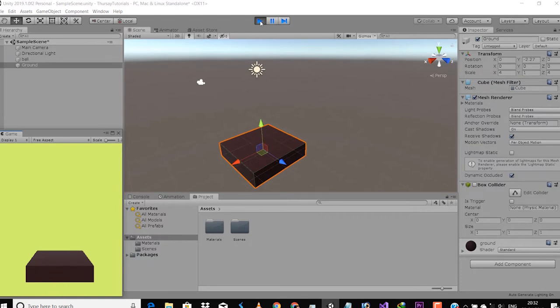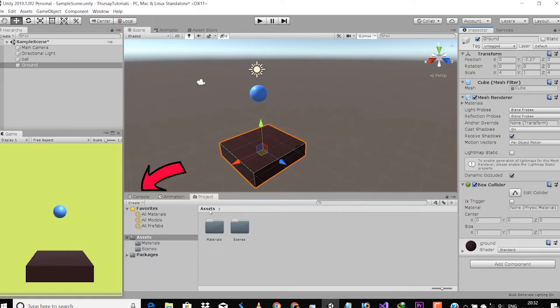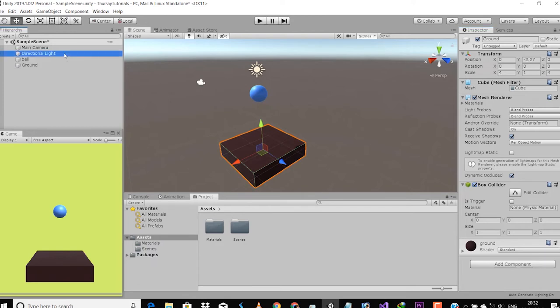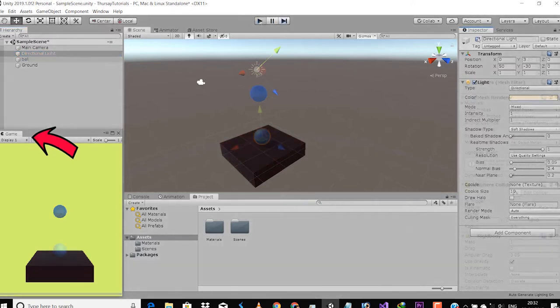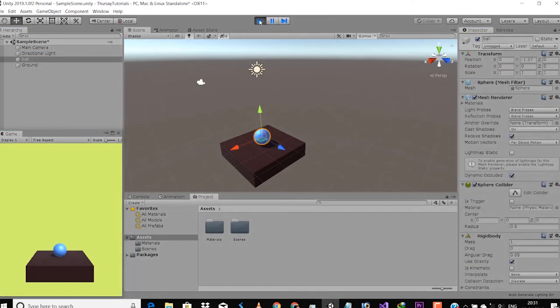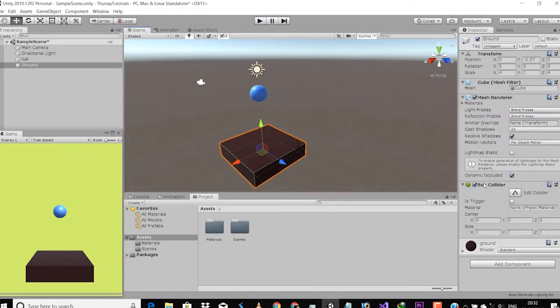Similarly you can add many things to a game object so that it can do something you want inside the game. There is a Console tab which is used in debugging and it also shows the errors inside your game. Lastly, the Game tab shows your gameplay.